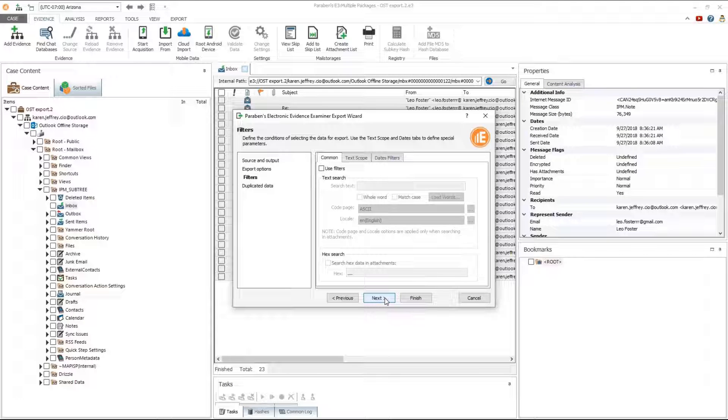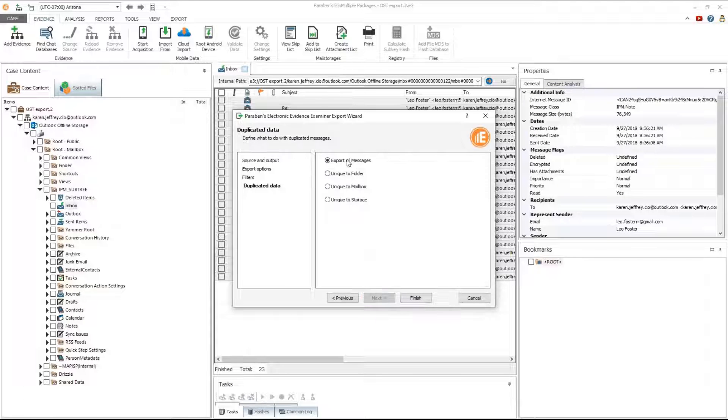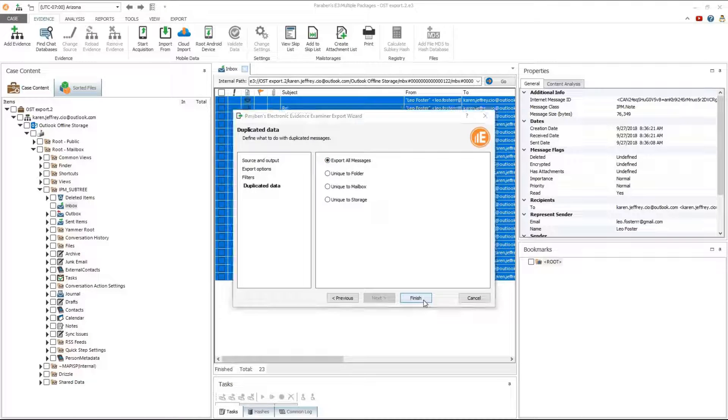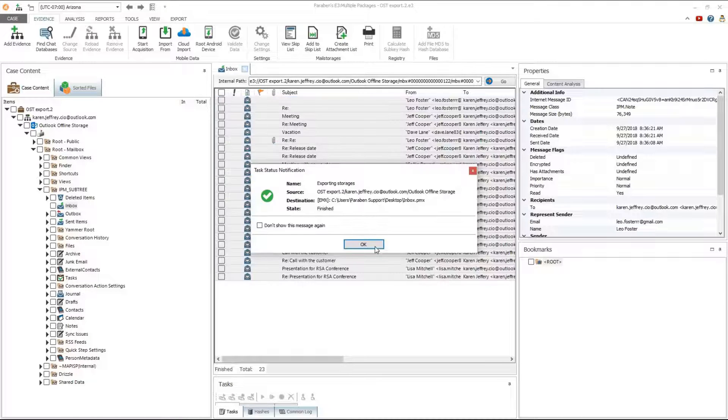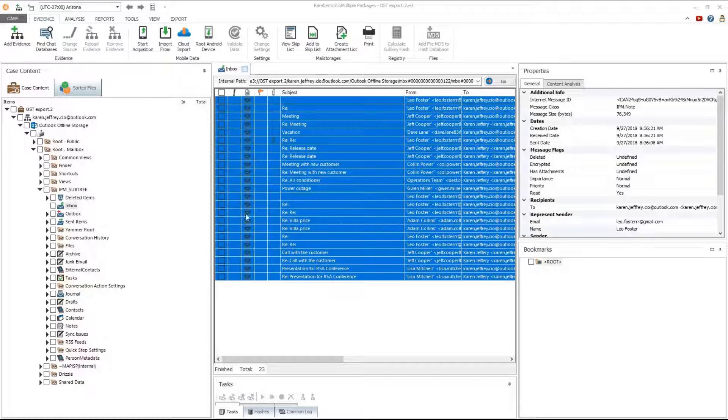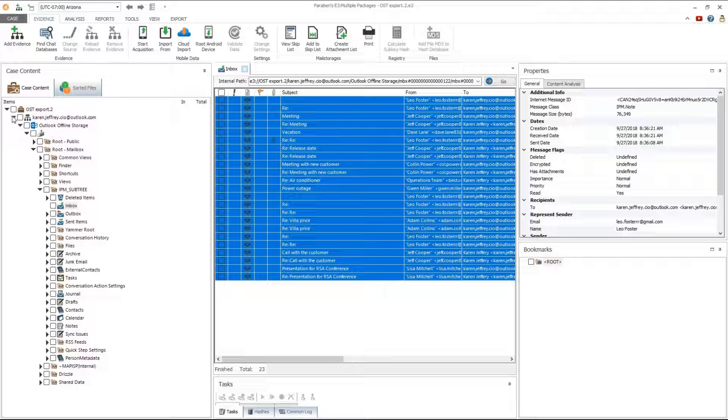Choose the best options in the export wizard for your case. Once the export is complete, click on add evidence.